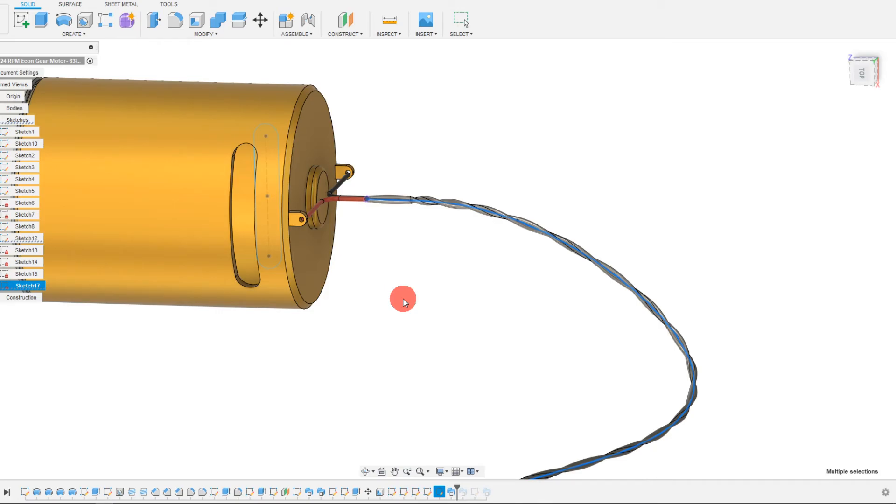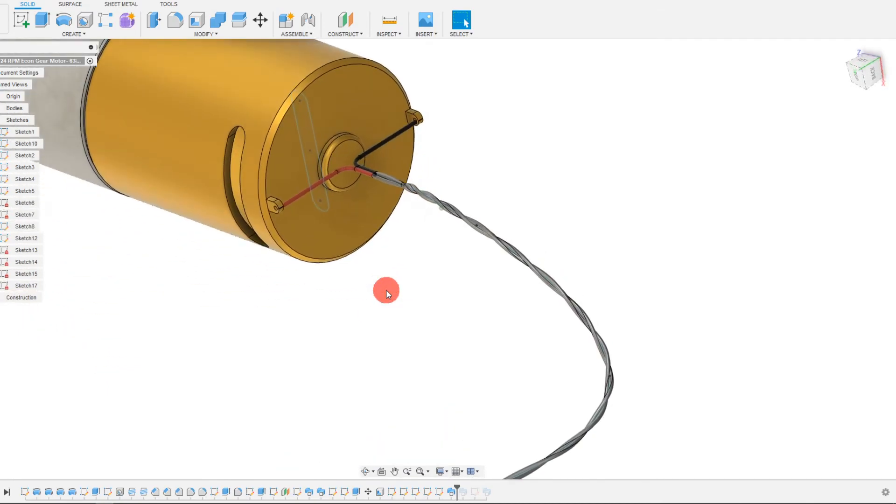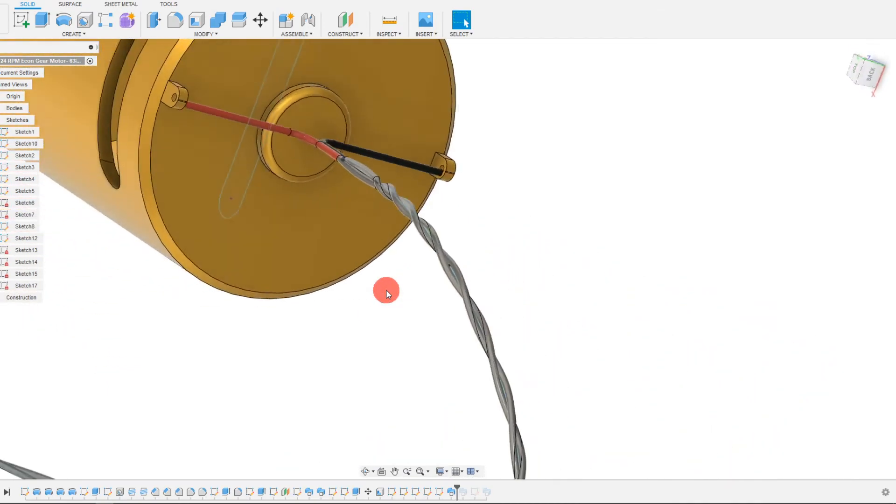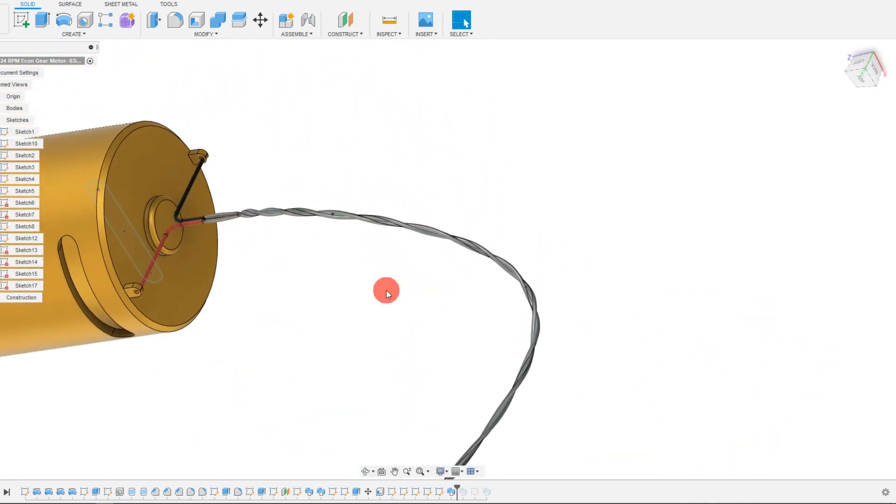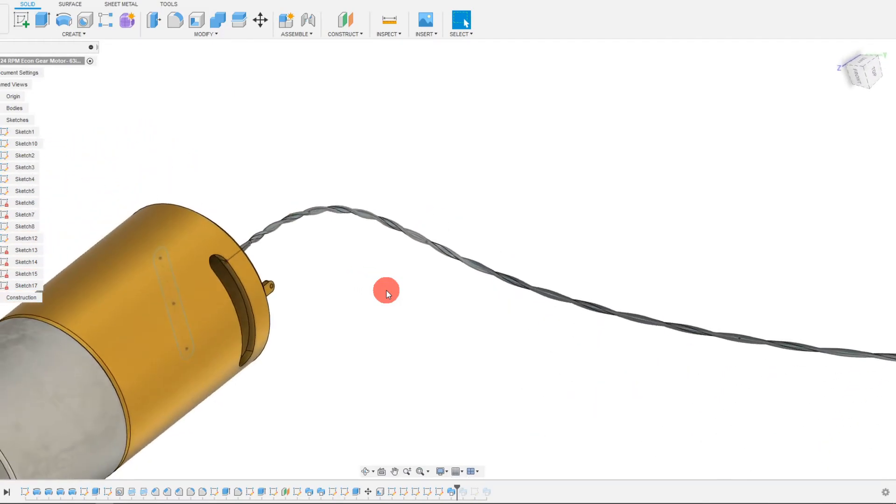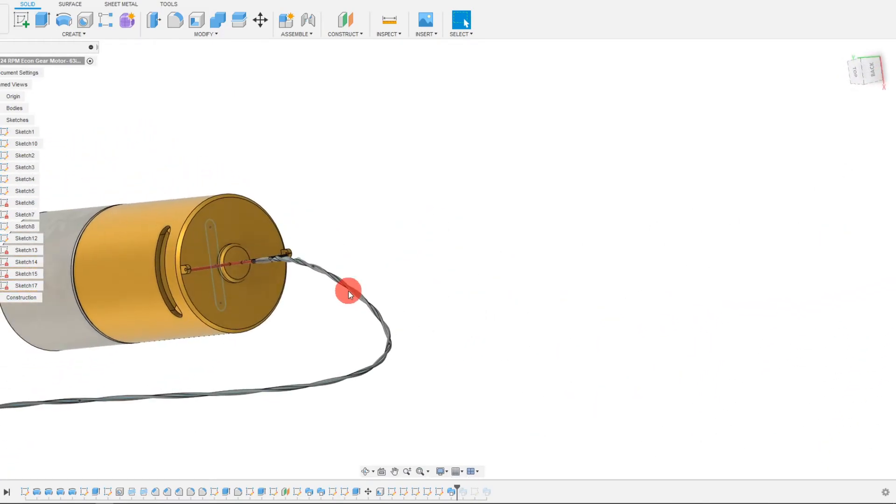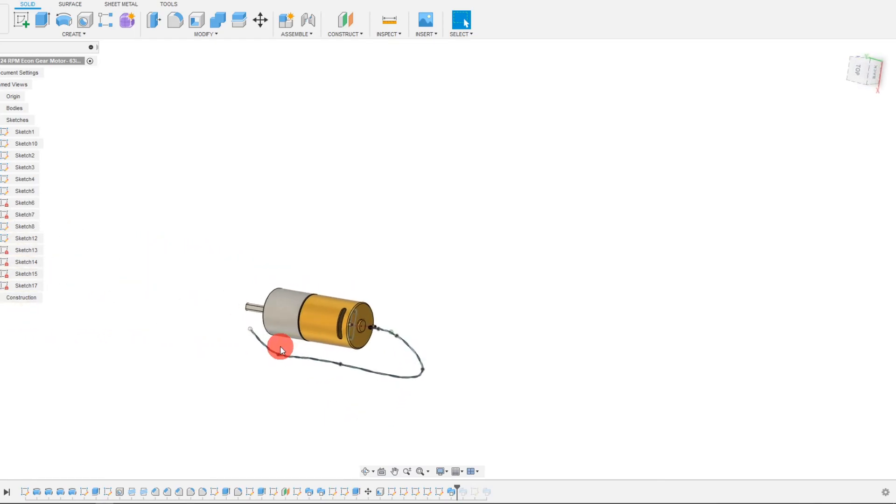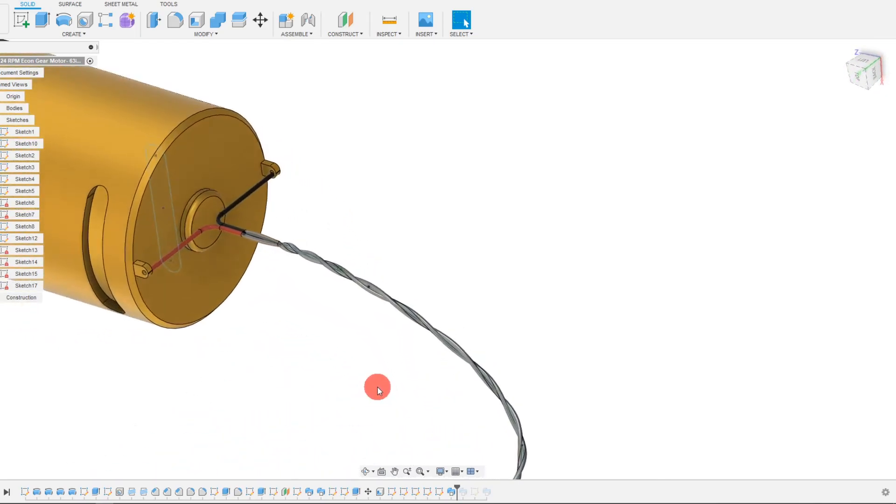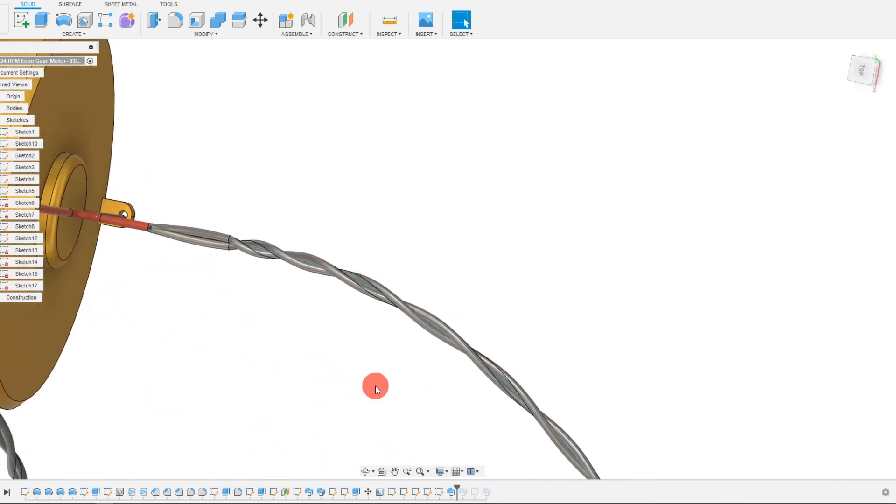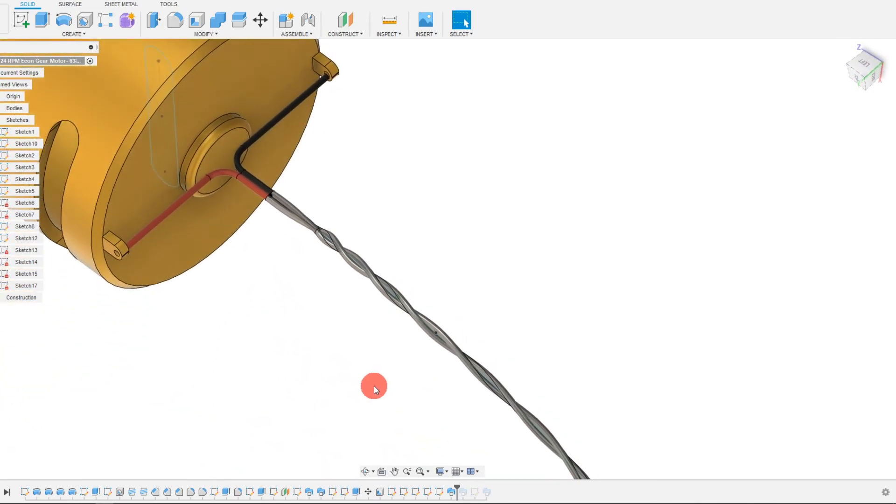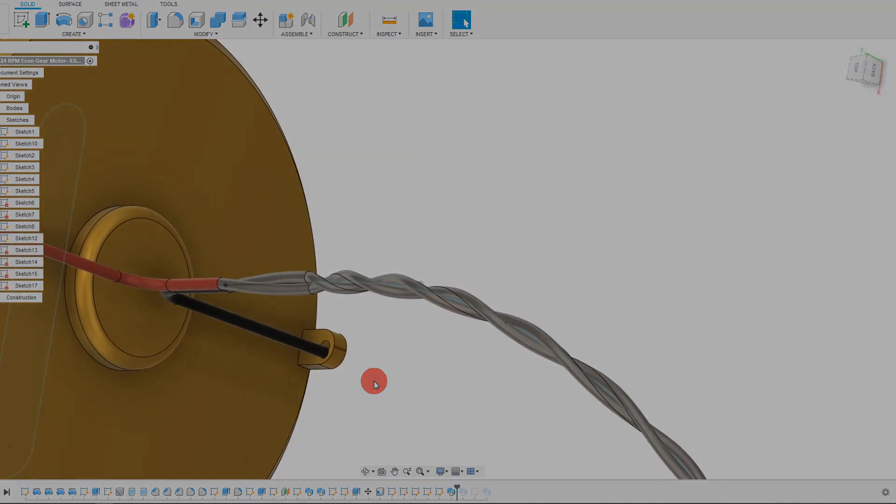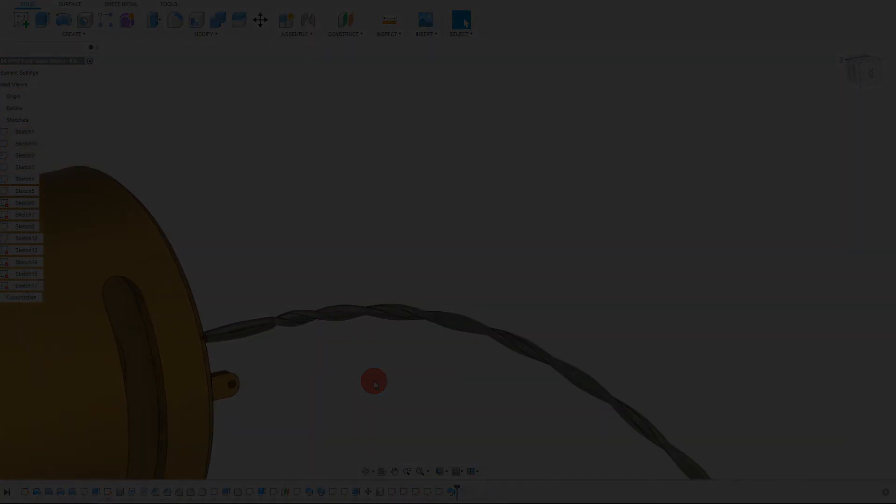So this is very helpful when you have two conductors that are twisted together, and you can make your assembly much more realistic by doing this. And you can change the twist angle to the amount of revolutions that you want based on the length of your chord length. Thank you.